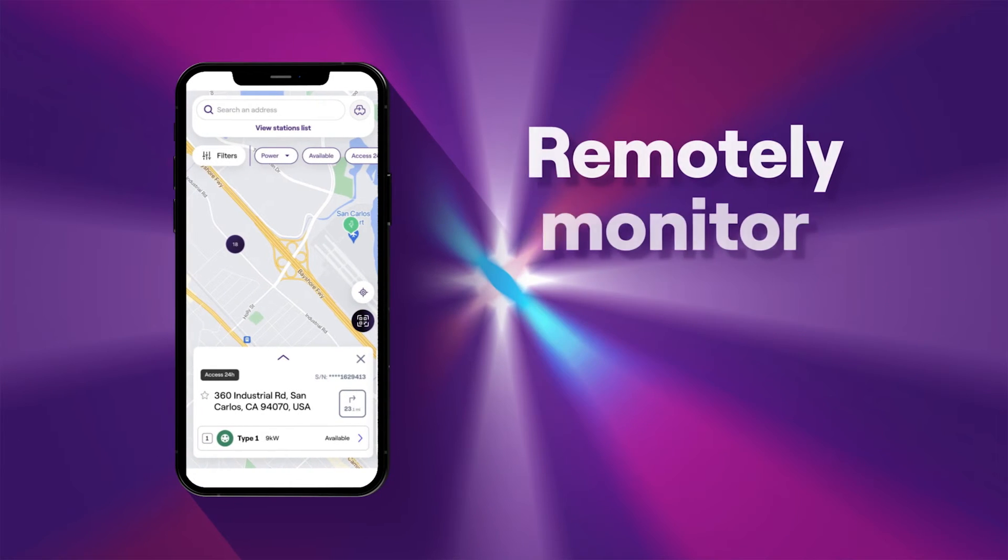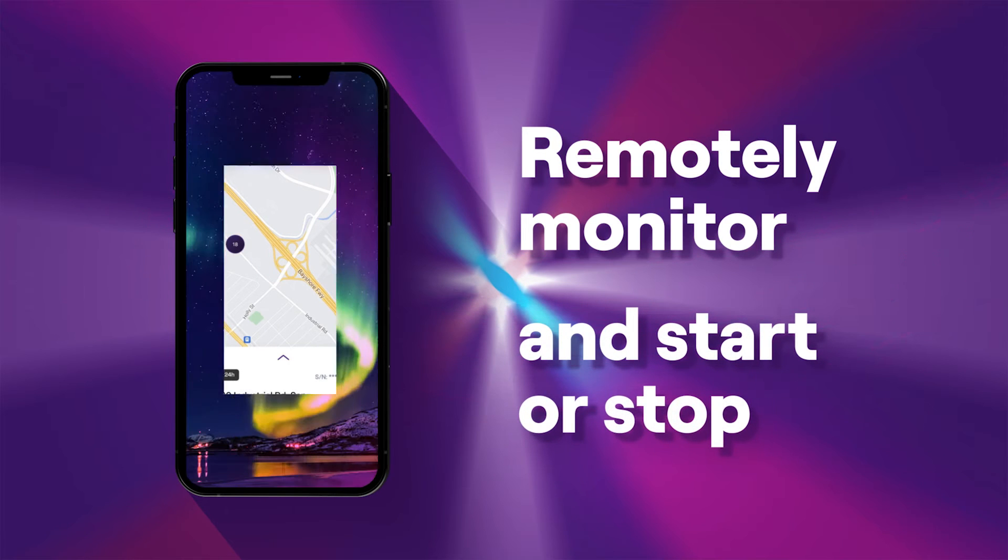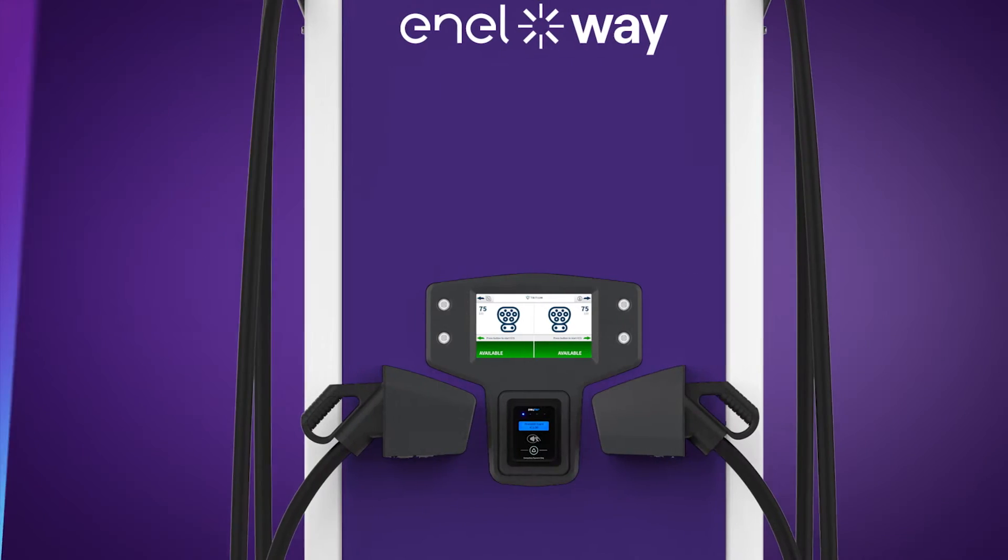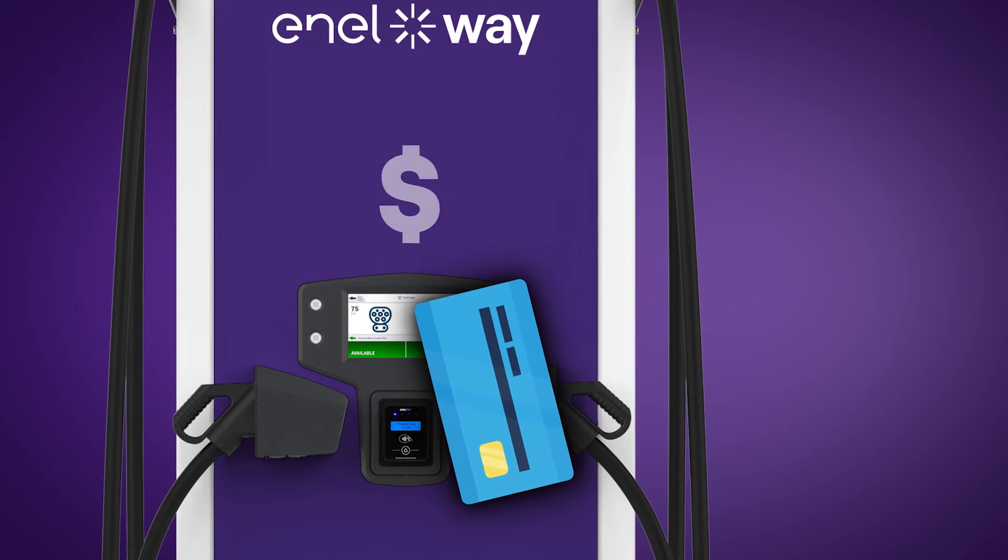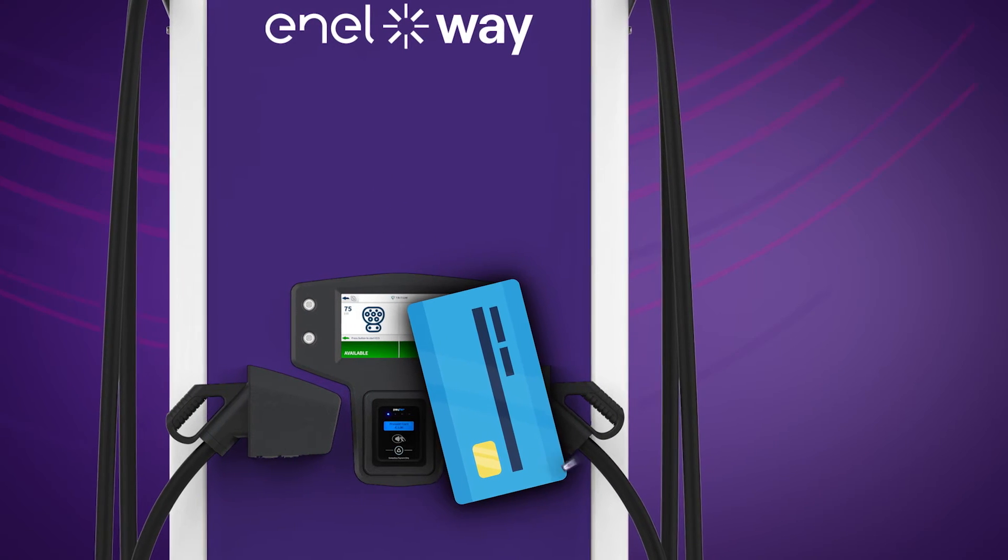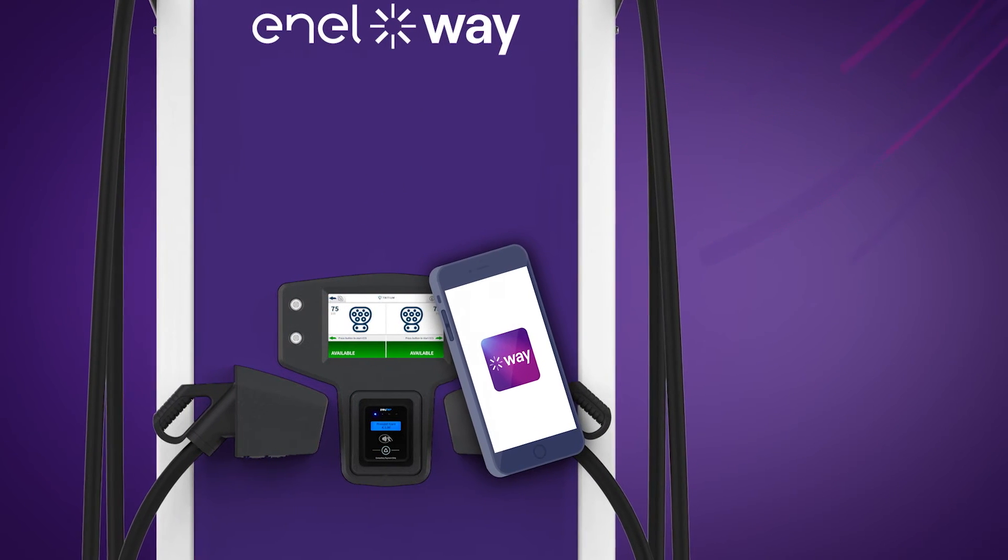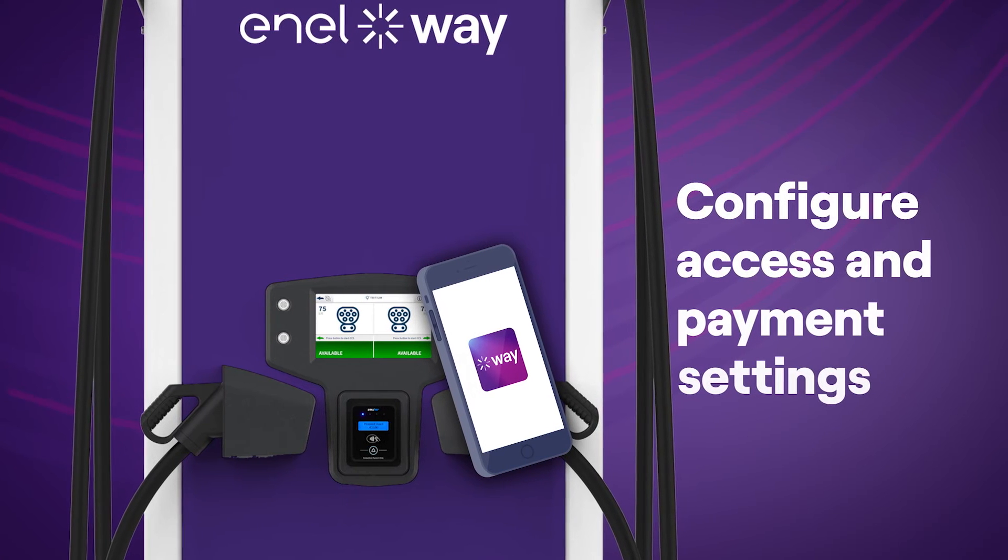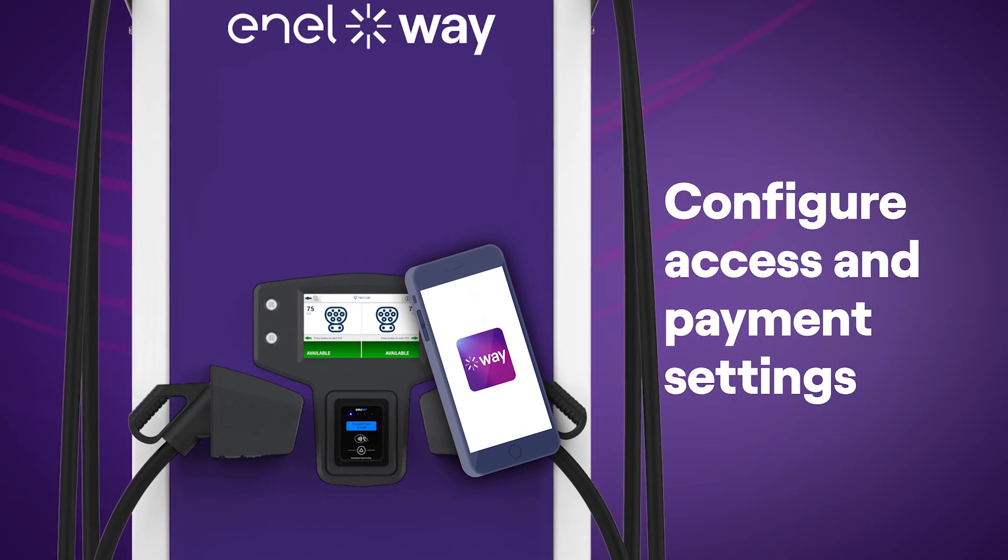Locate any juice pump charging station all within the enel x-way app. Collect payment with the credit card reader, RFID card, or within the enel x-way app. Configure access and payment settings from the enel x-way enterprise smart charging dashboard.